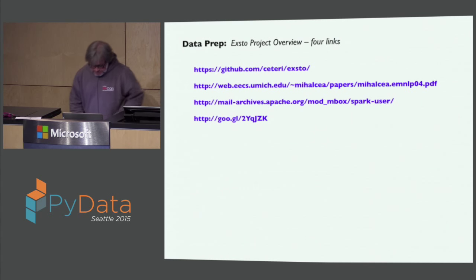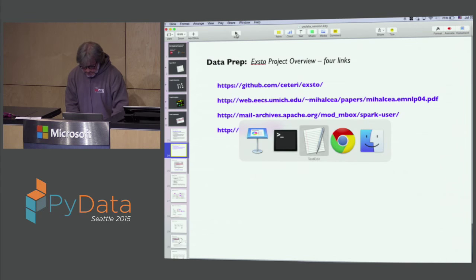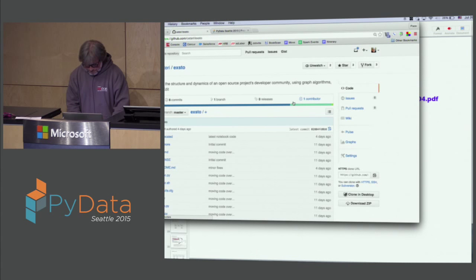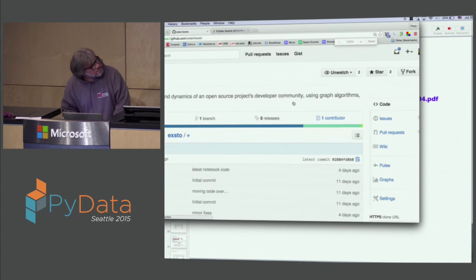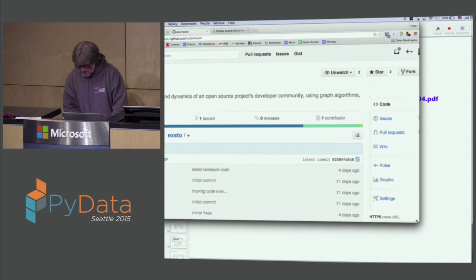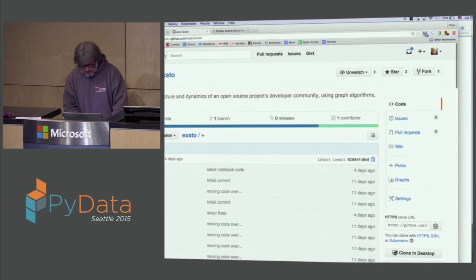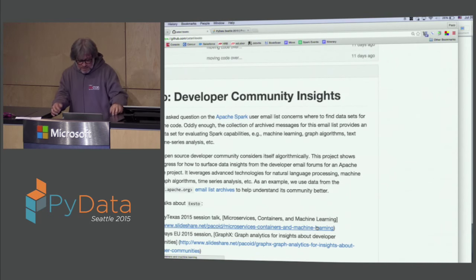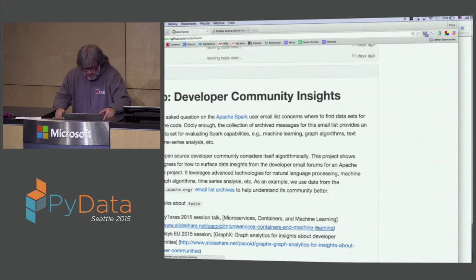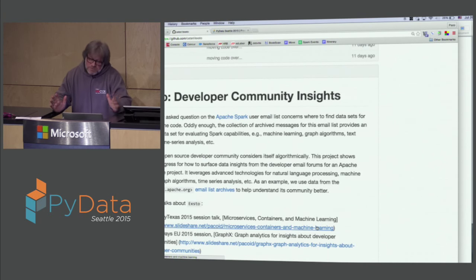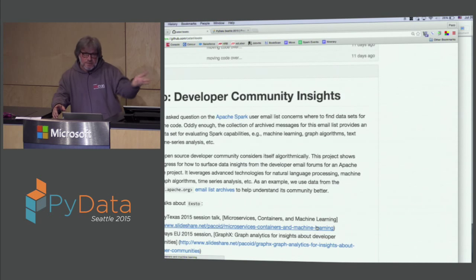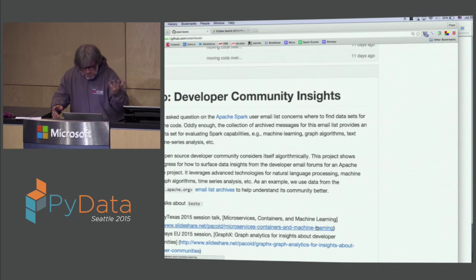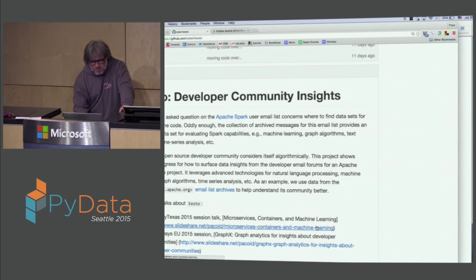We came up with a project called Exto. You can point it at pretty much any Apache developer community — the email forums for them. They tend to all follow the same pattern. There are archives that Apache has, so you can just point it at a different URL and start to crawl a different list. Of course we were doing this for Spark, but it can be applied to others.